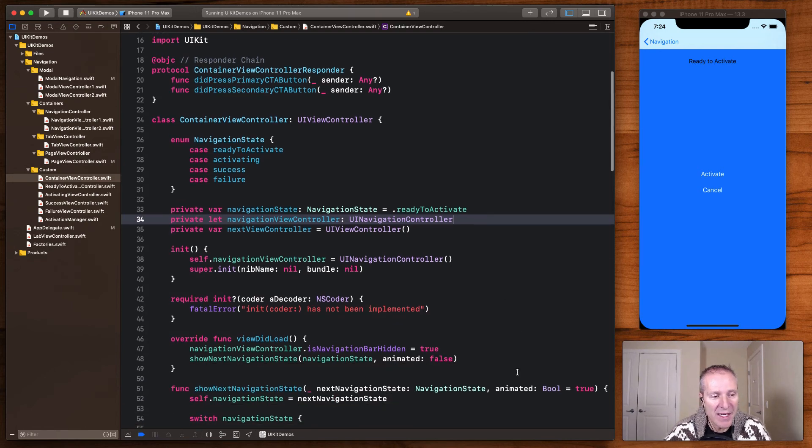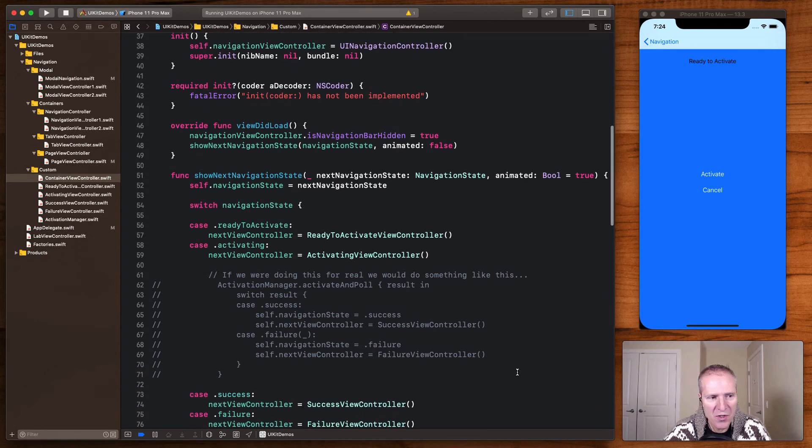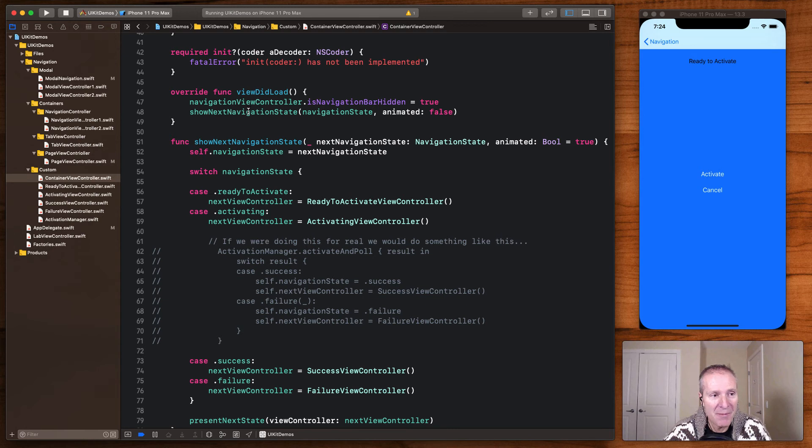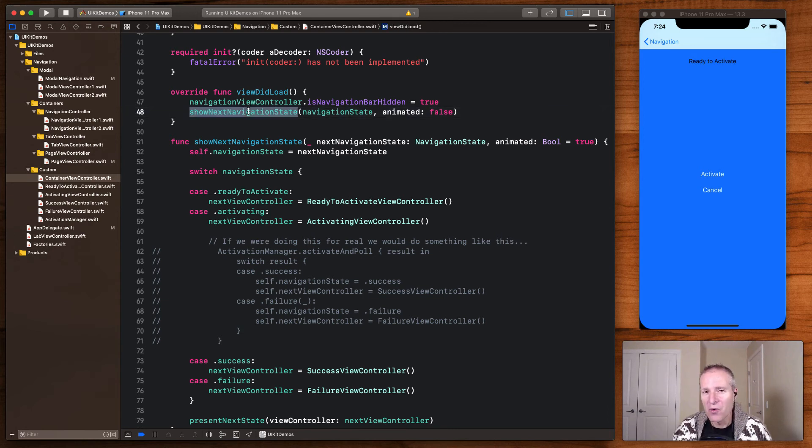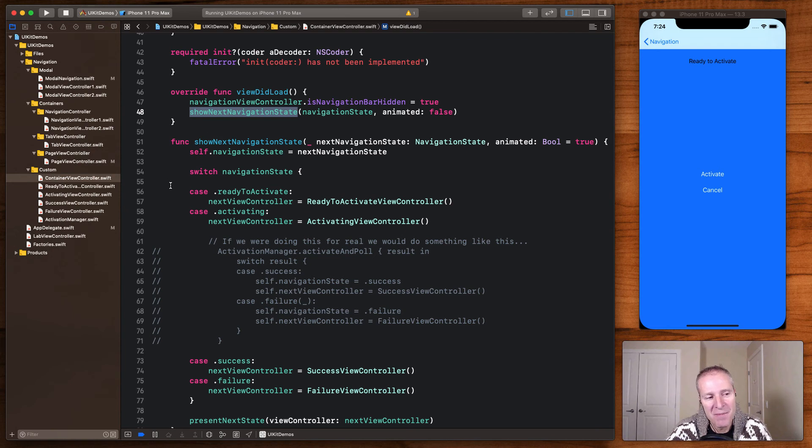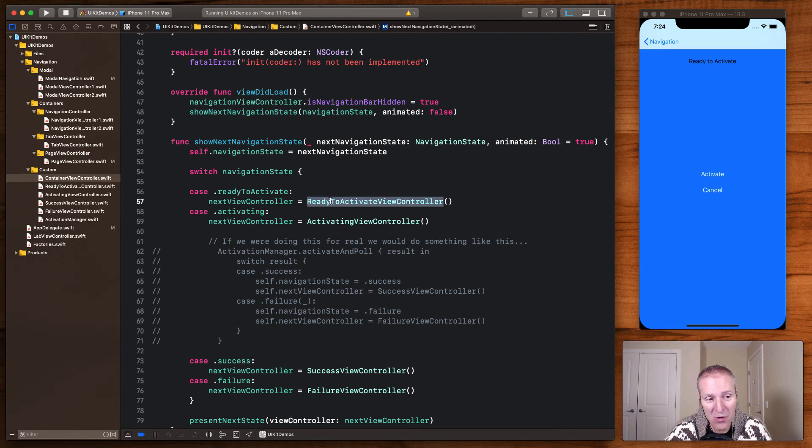And then basically at some point when the view did load I'm going to need to figure out what view controller should I present based on the state that we're in. So this is the method that's going to switch on our state and this is the logic that we're going to figure out what view controller to present based on the state that we're in.